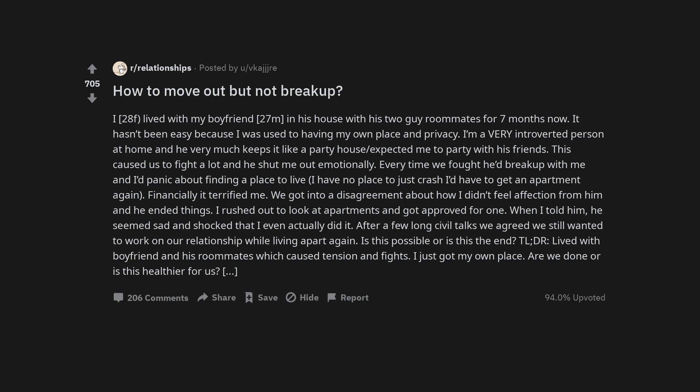This caused us to fight a lot and he shut me out emotionally. Every time we fought he'd break up with me and I'd panic about finding a place to live. I have no place to just crash, I'd have to get an apartment again.